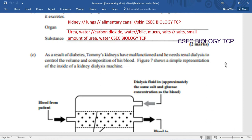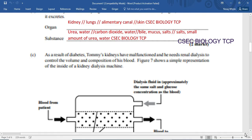As a result of diabetes, Tommy's kidney has malfunctioned and needs renal dialysis to control the volume and composition of his blood. Figure 7 shows a simple representation of the inside of a kidney dialysis machine. Let's have a look at the kidney dialysis machine.